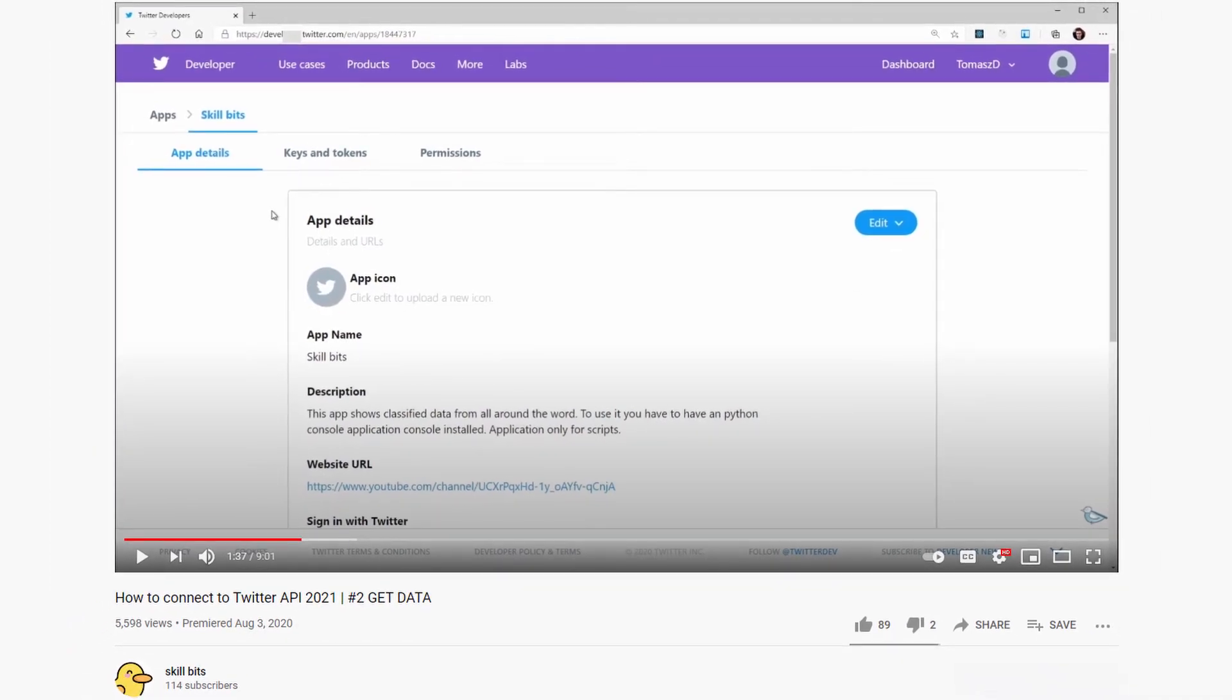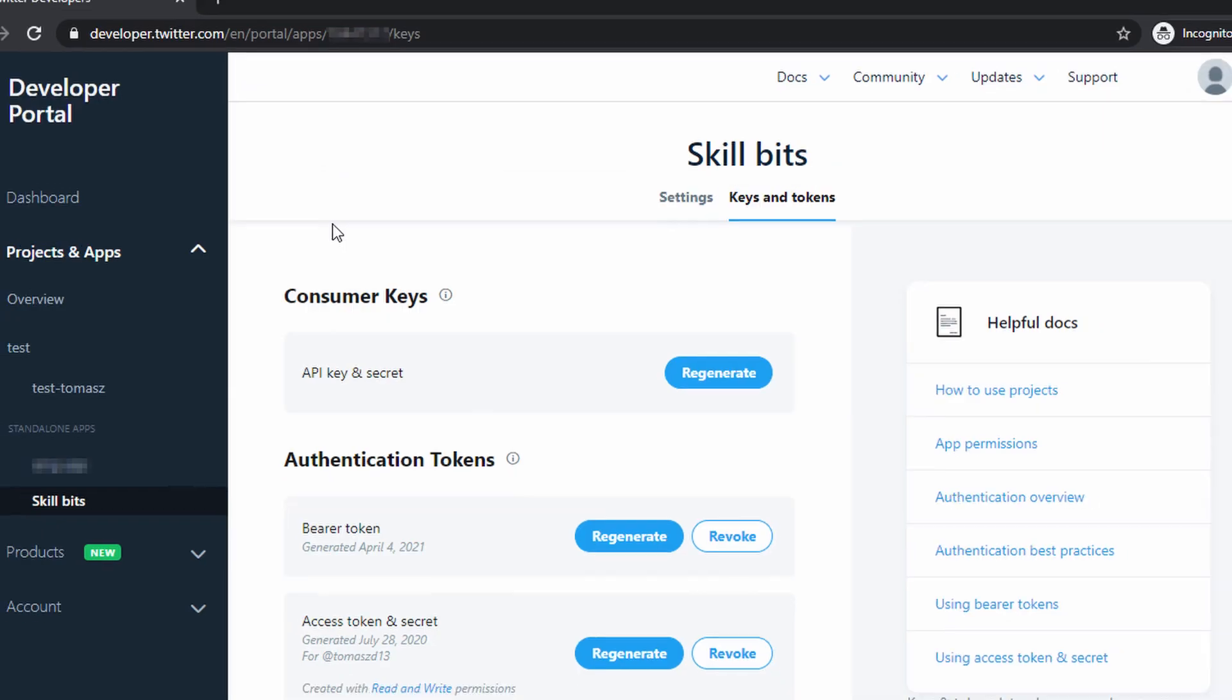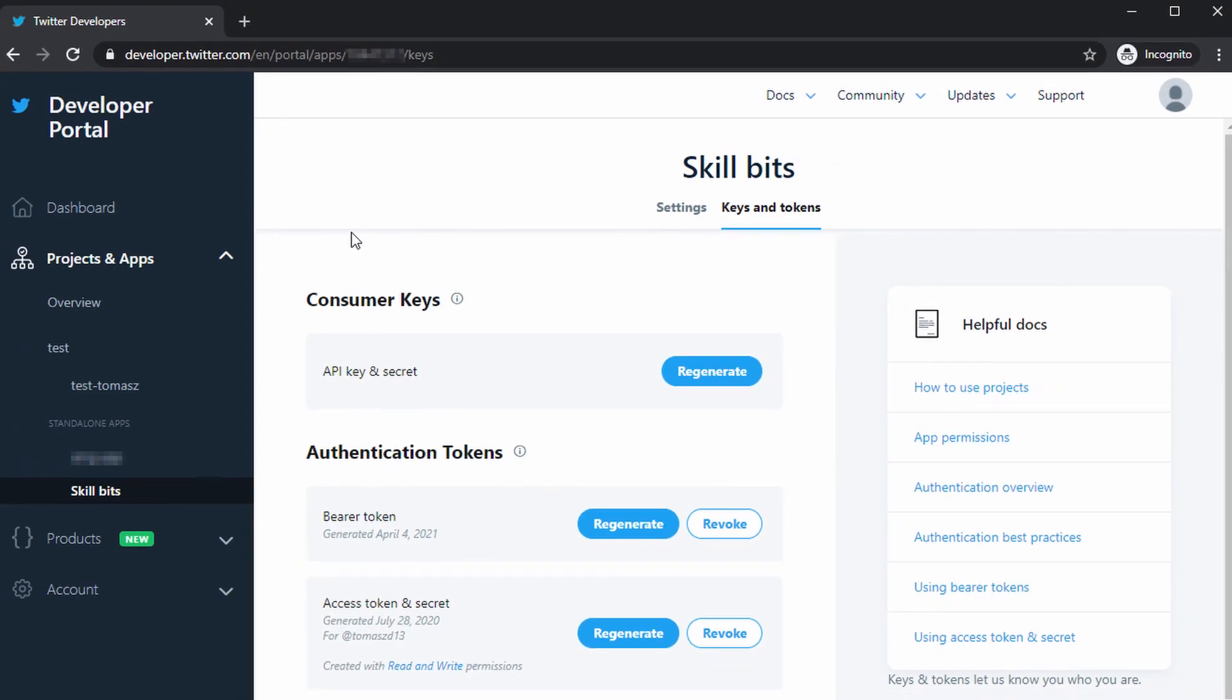Also please don't forget about the Twitter developer account. The tutorial on how to use it is available in the previous Twitter episodes on this channel. Links are in the description.